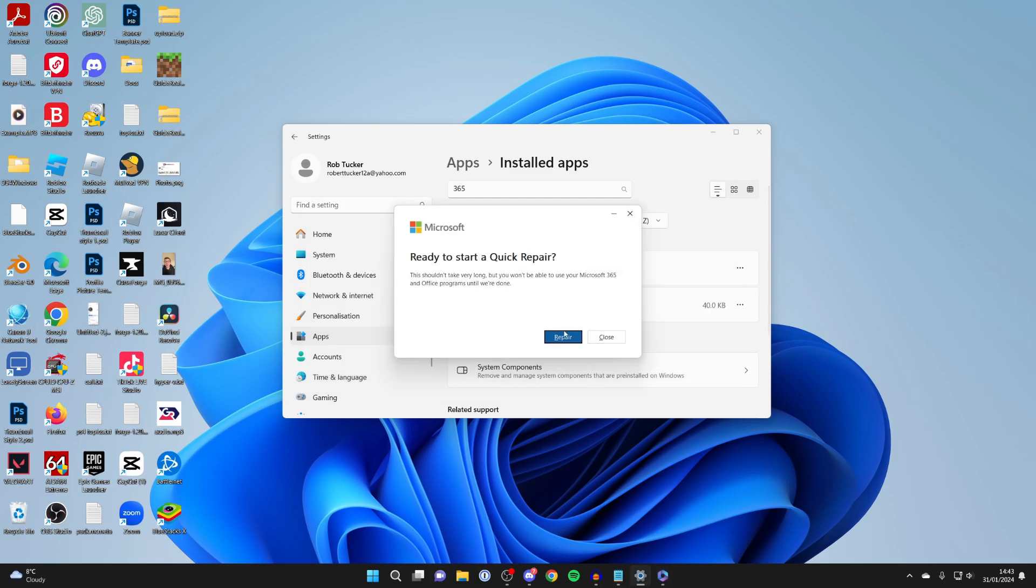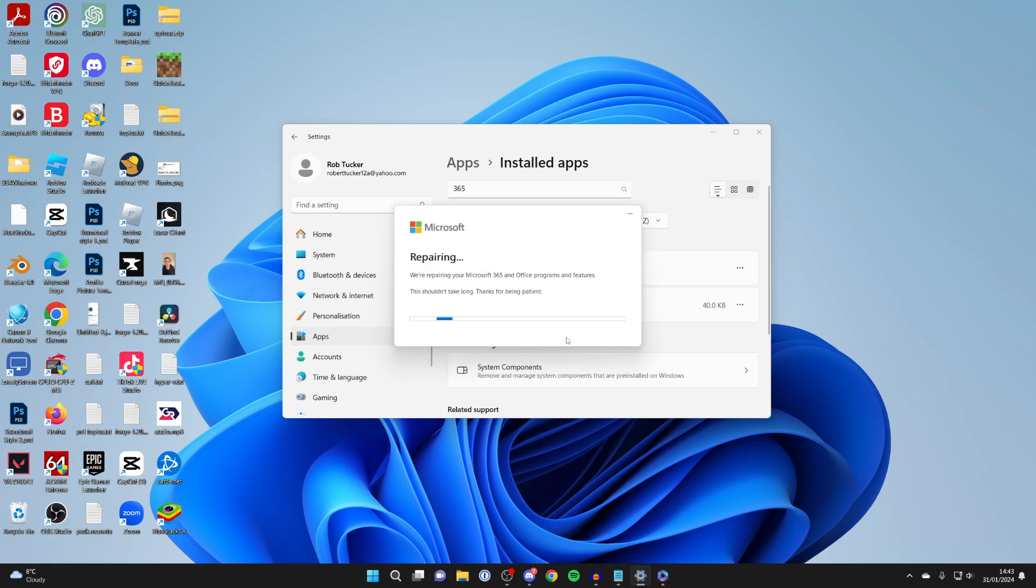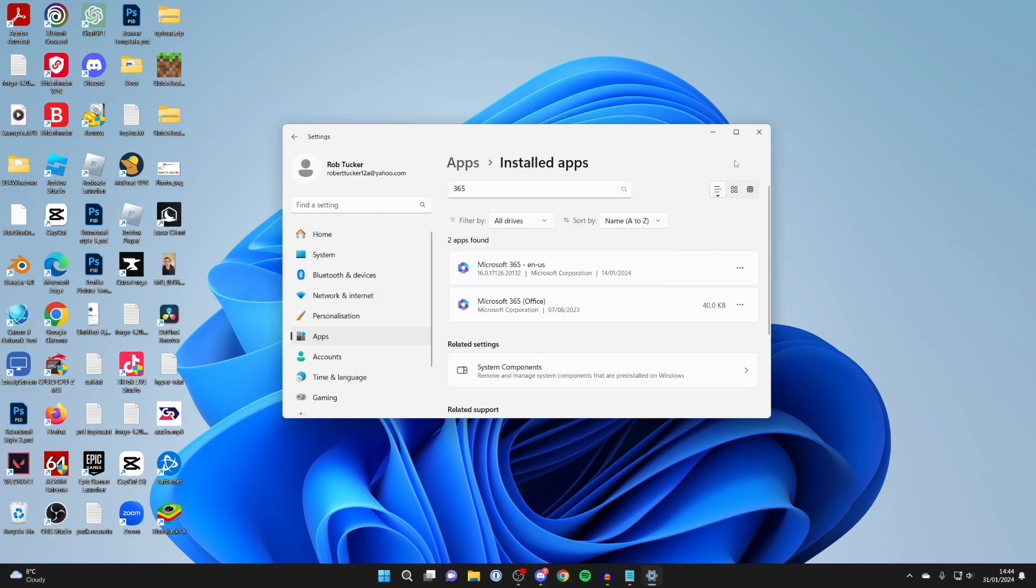It then says ready to start. I'll press repair just like so. You won't be able to use them while this is running but just wait. Once it's finished it will say done repairing. You can click close.